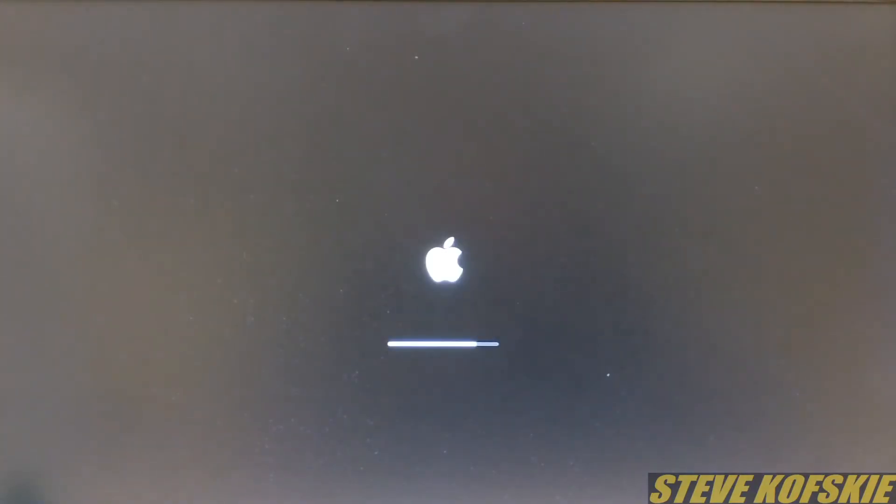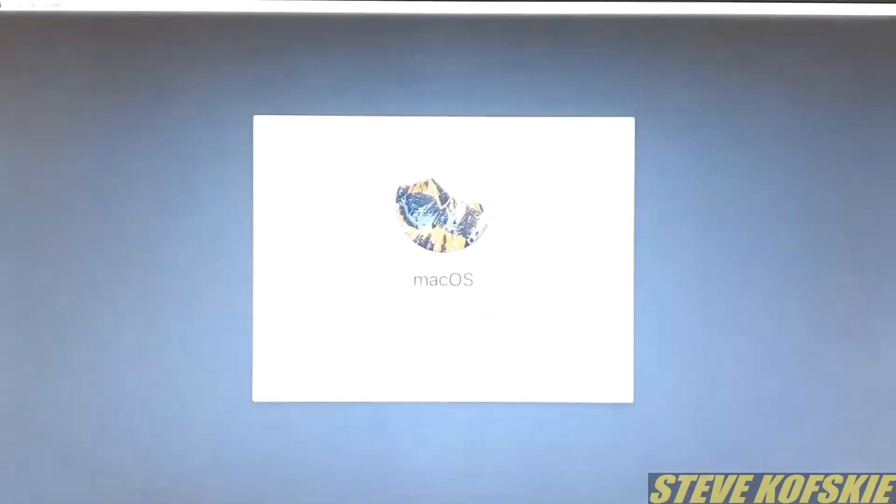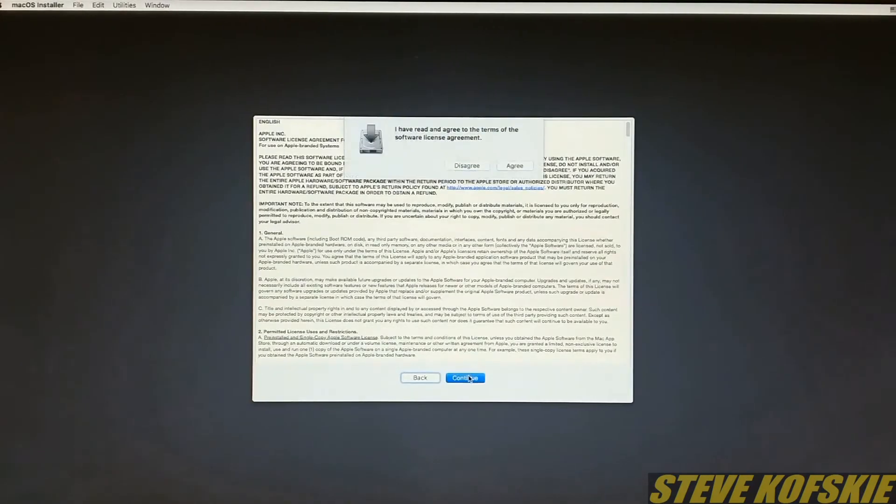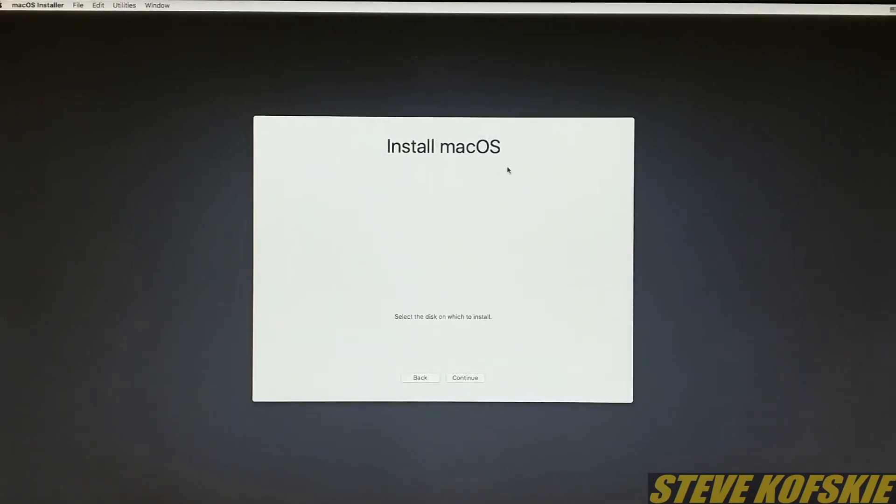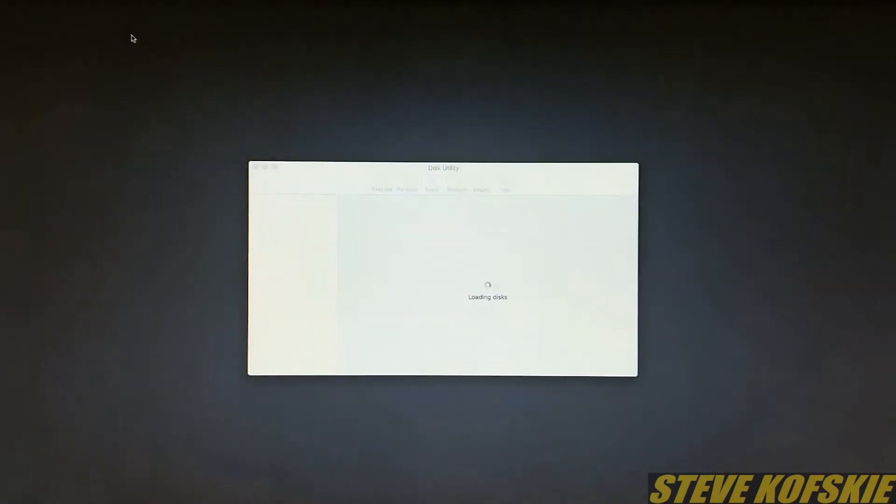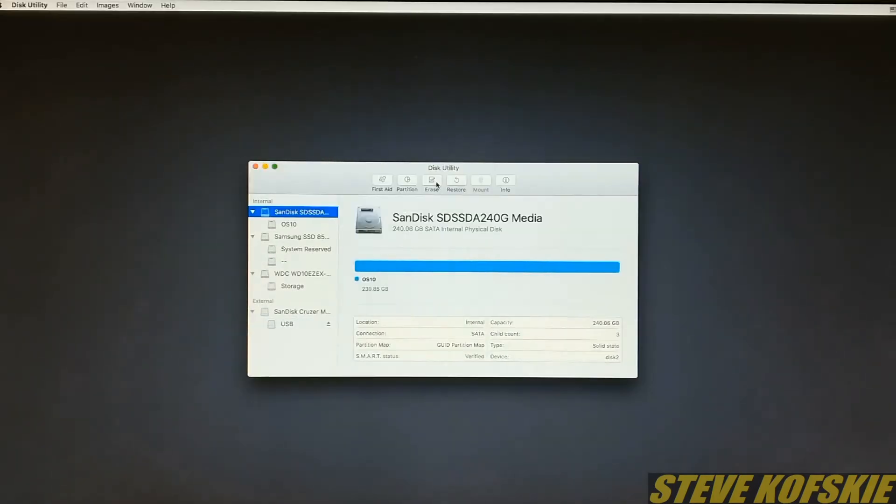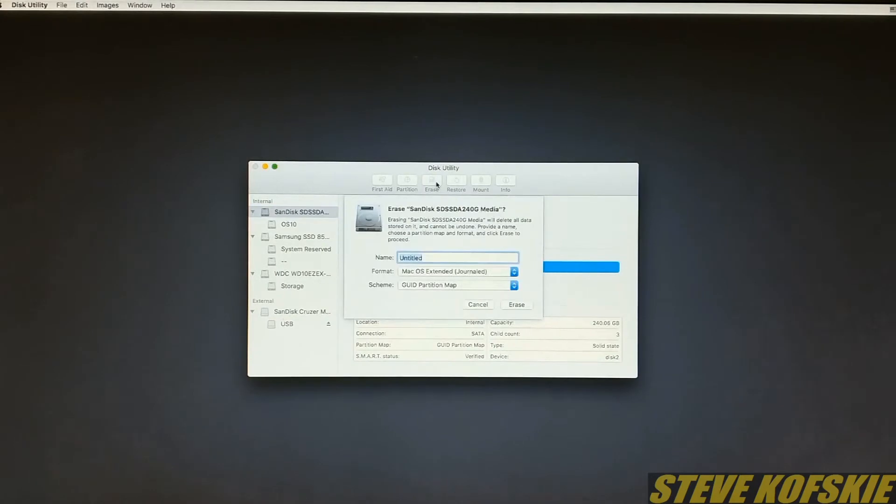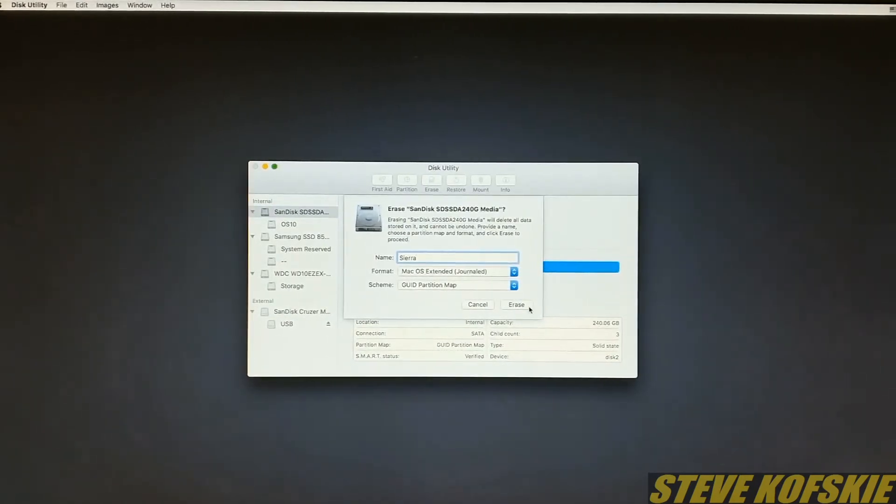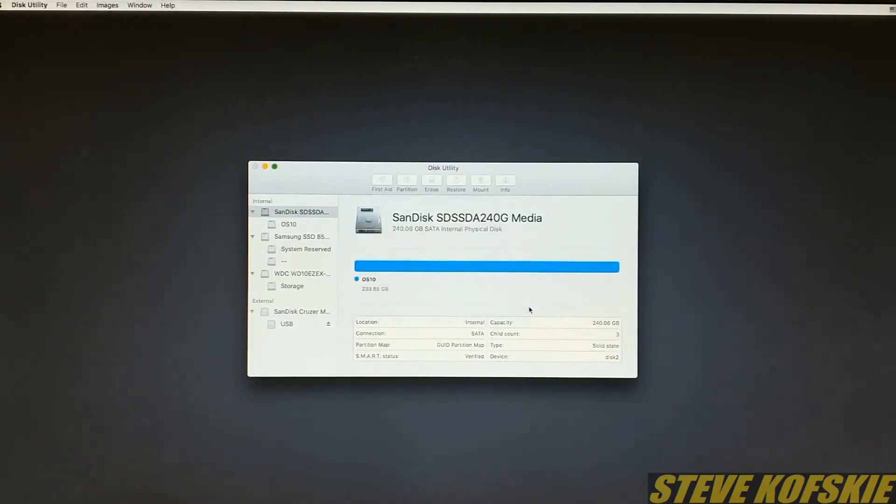After about a minute or so, the macOS Installer would show up and I went through the prompts. At the drive selection page, I went to Disk Utility and formatted the drive that would run my OS. I called it Sierra and made sure that it had a GUID partition table and Mac OS Extended Journal selected.